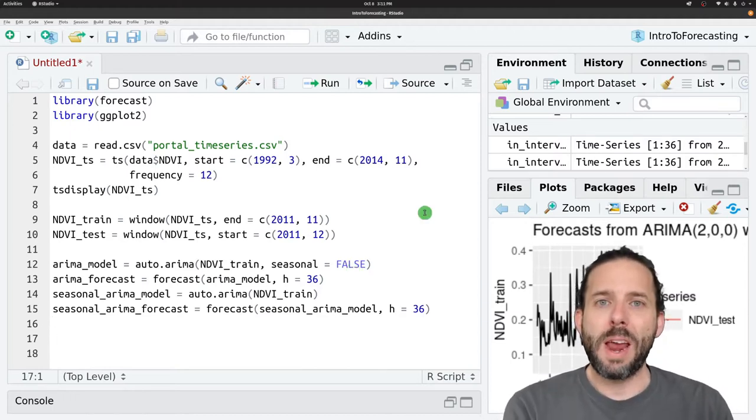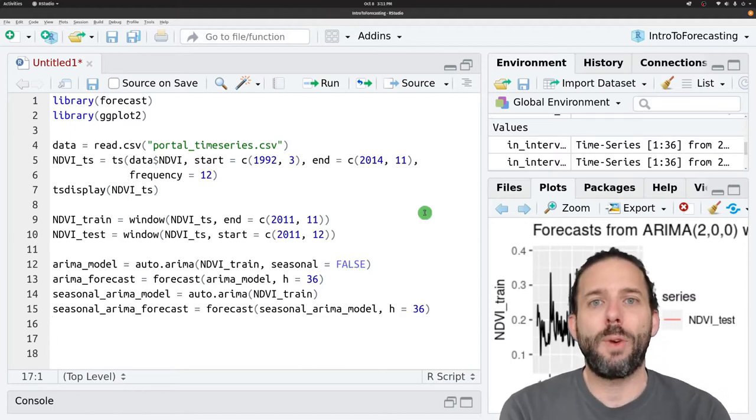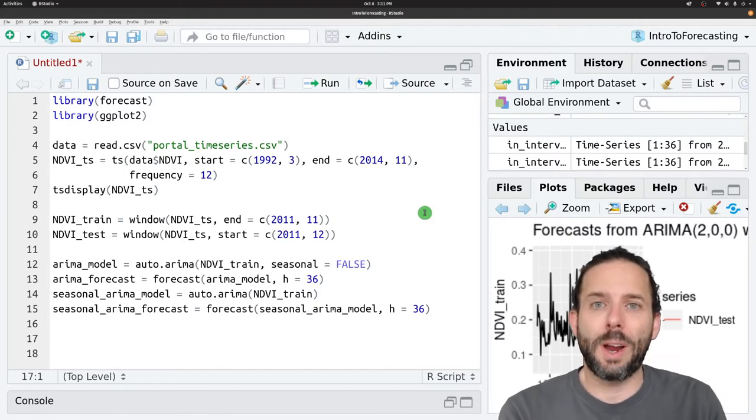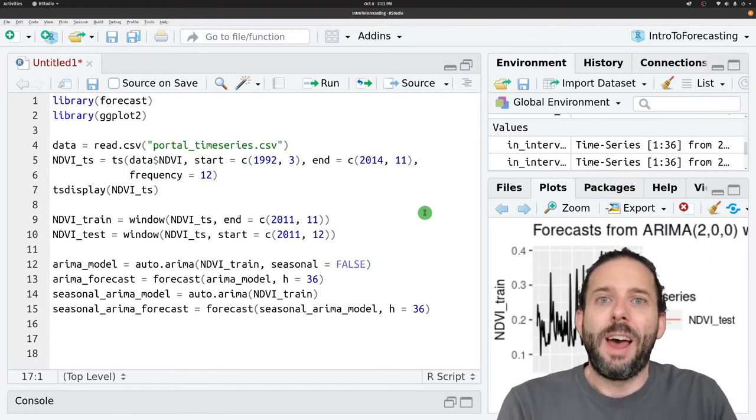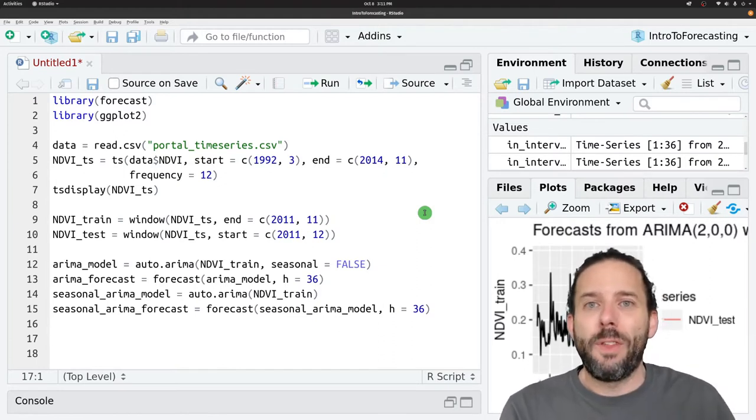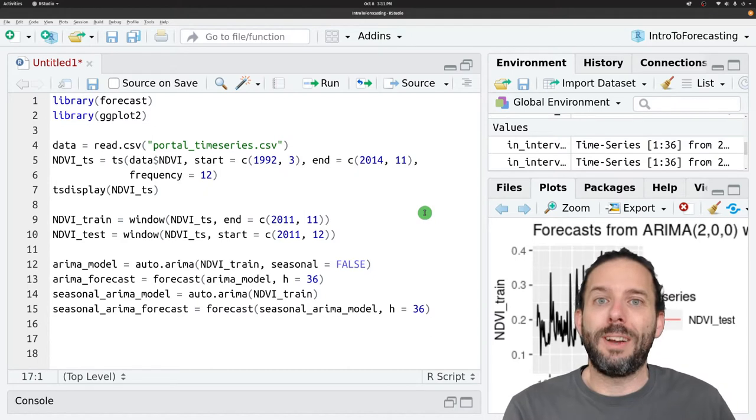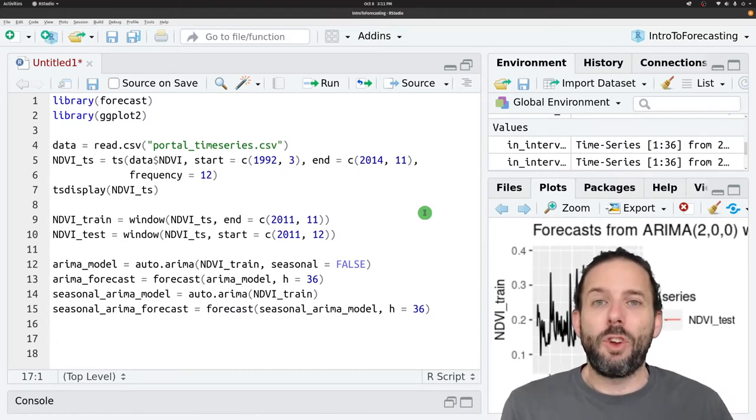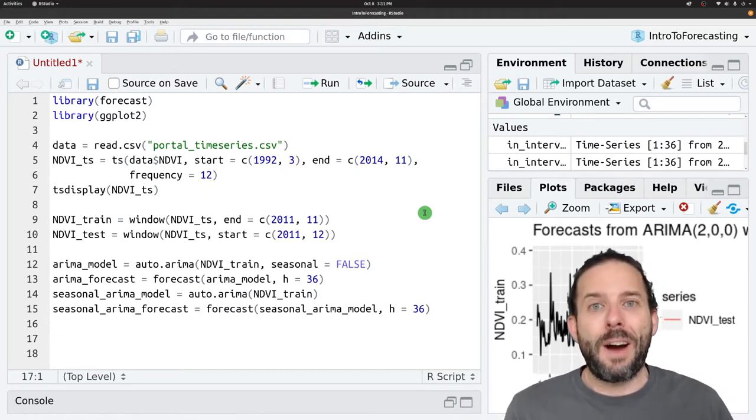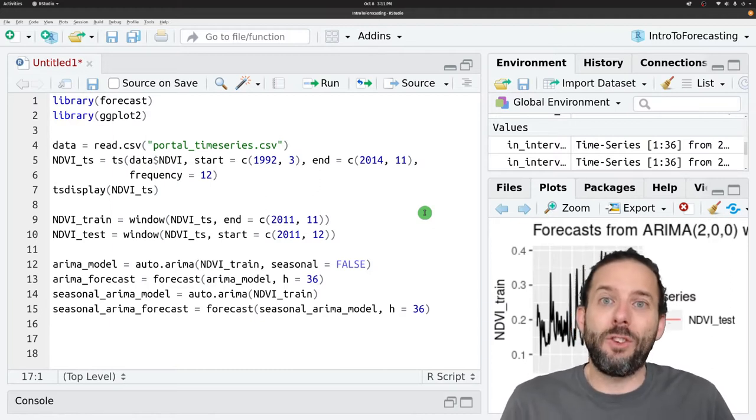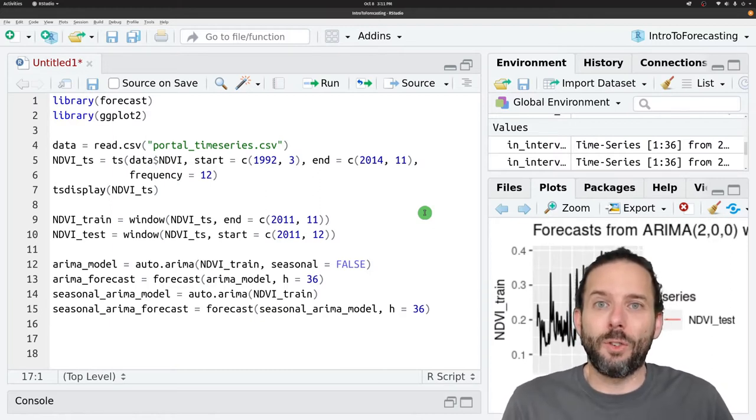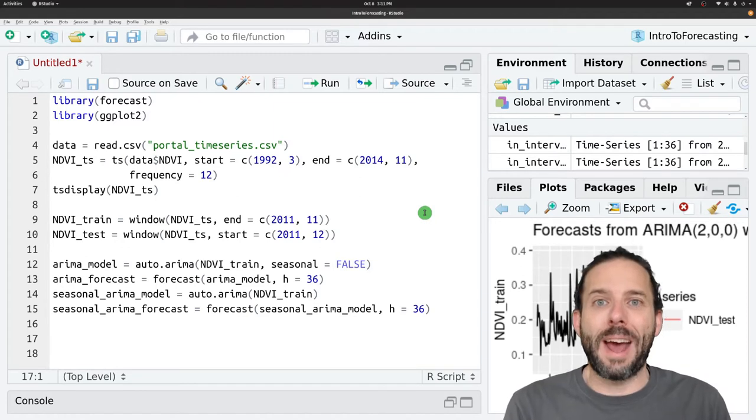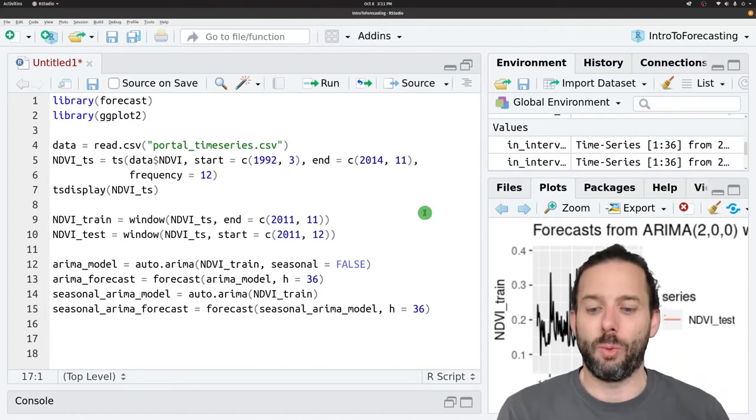From there we need to calculate the error in our forecast as a function of how far into the future we're trying to predict. To do that we'll calculate our own root mean squared errors for each point in the forecast individually.